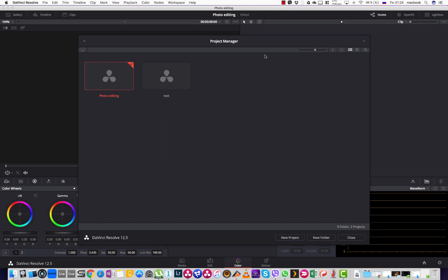Hello, my name is Vitaly and I want to show you today how to edit stills using DaVinci Resolve.